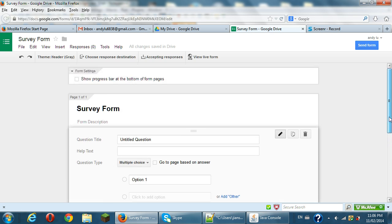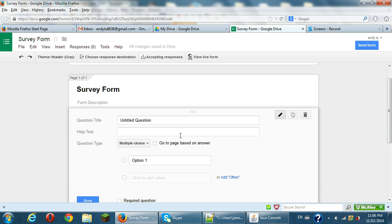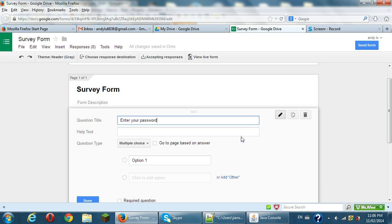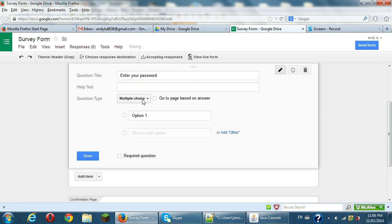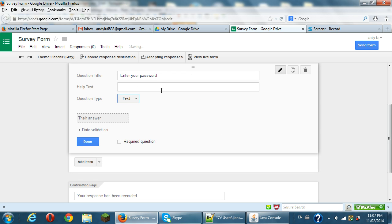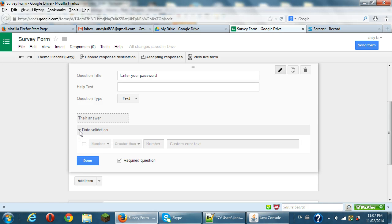So normally you will want to make password priority, probably it's first question to make password questions. So you can see the untitled questions you can put here. Enter your password and a question type you can select text here. And because password is you should put it required question. And you need to put that data validation because you need to put a password here, your password here. You put a data validation.